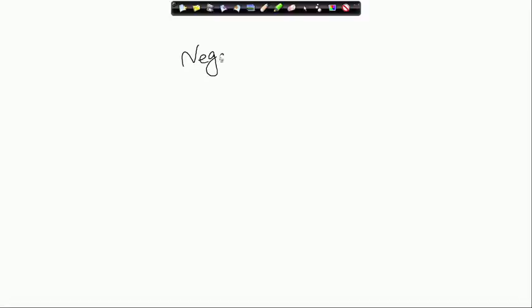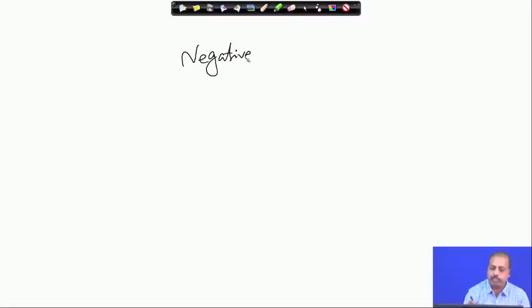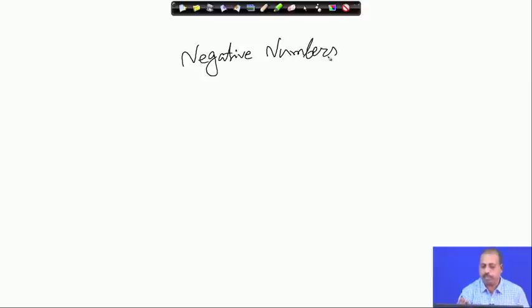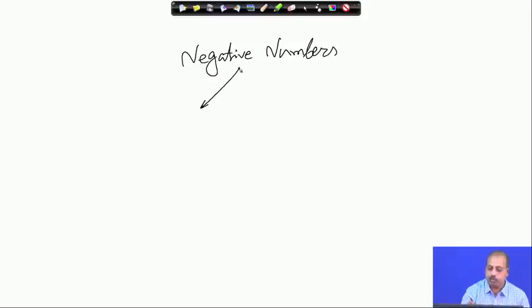For whatever representation we have seen, all the numbers are positive in nature. We did not consider negative numbers, but negative numbers are quite common, particularly when doing subtraction. You can get a negative number and that negative number also has to be stored in the computer system. For negative number storage, we have to think about some special representation, and when talking about the binary number system, negative numbers are handled in two different ways.